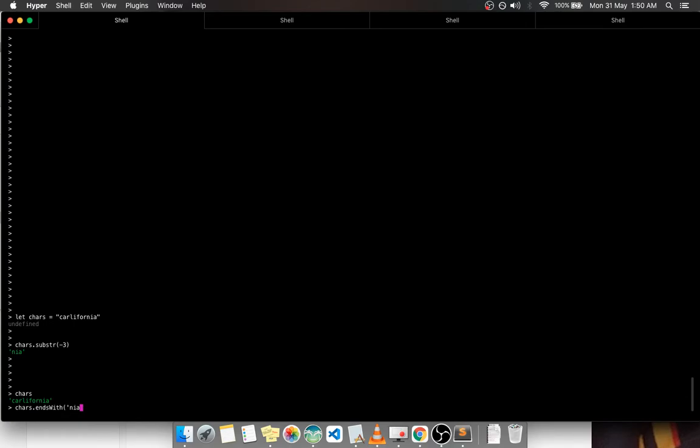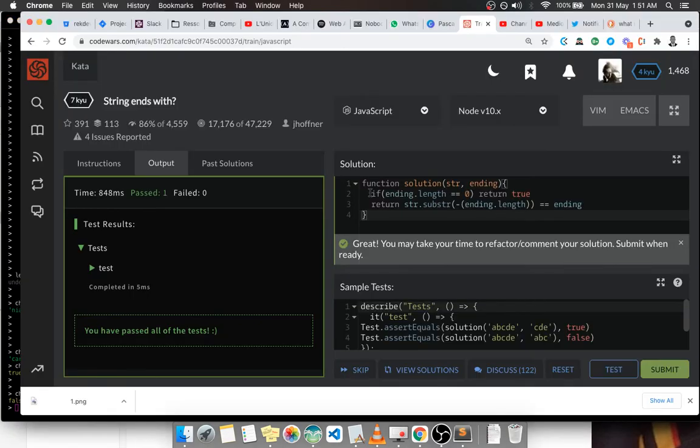If I check if it ends with 'nier', that's false. So that scenario can be used here. I'll just comment this.